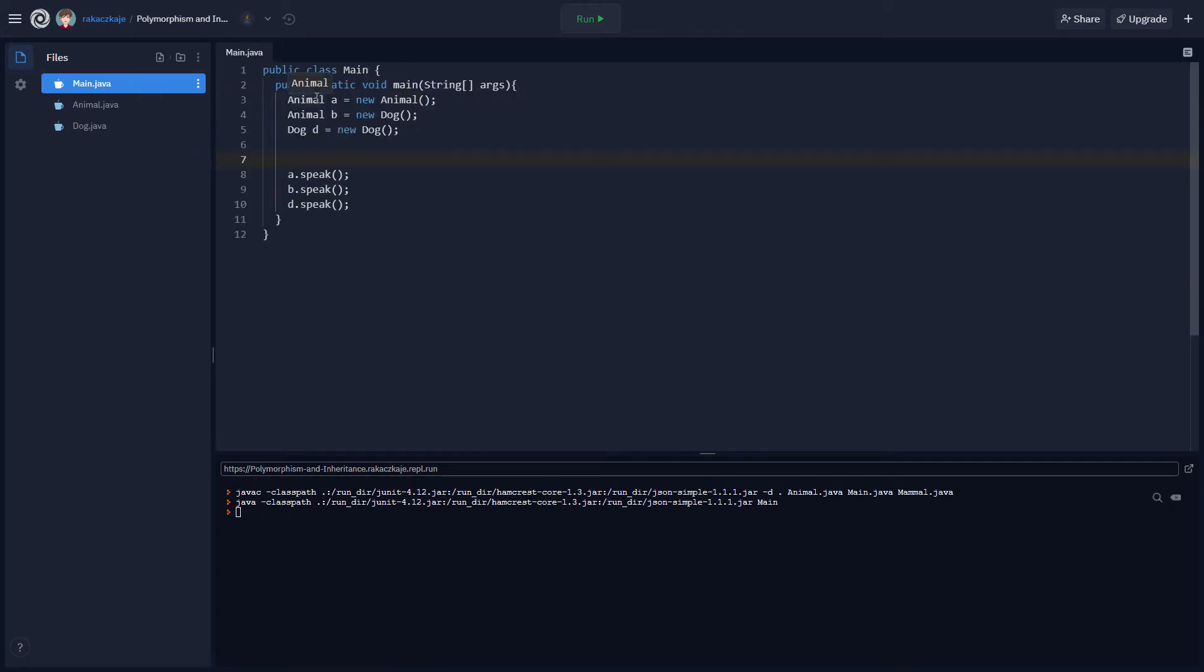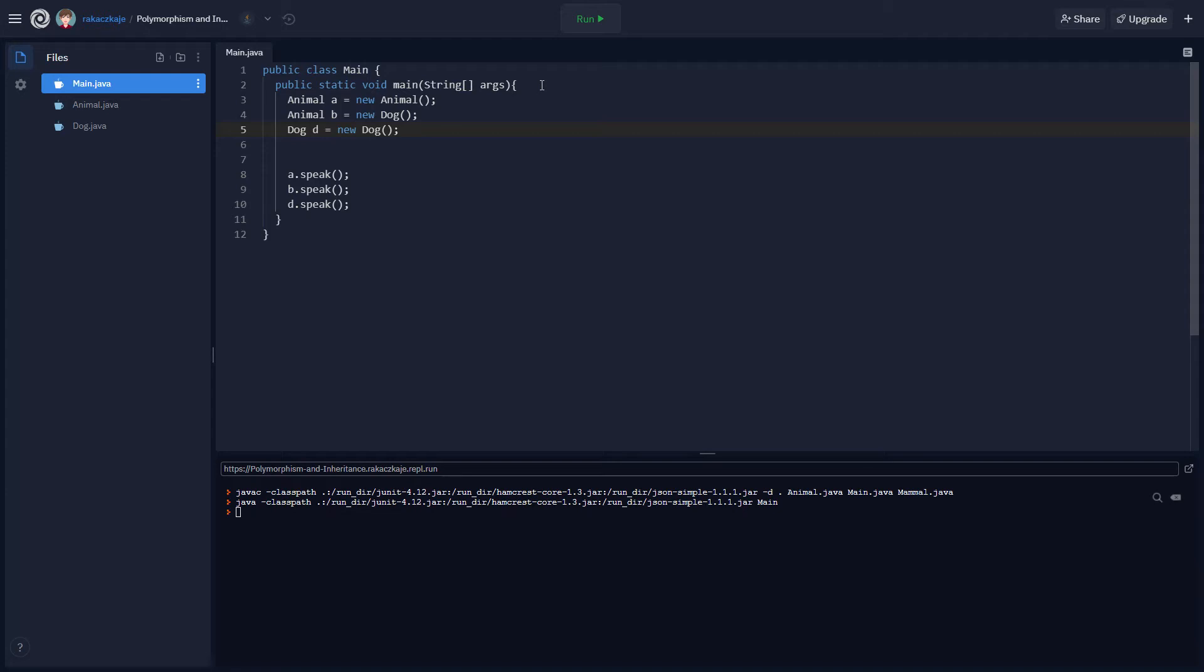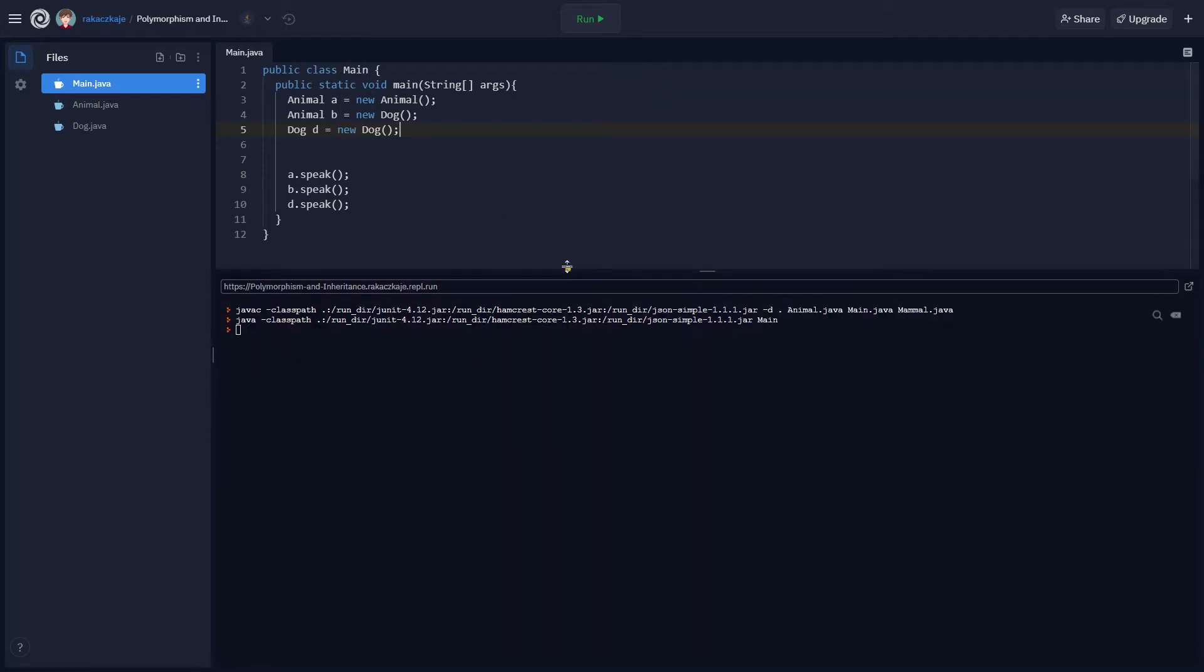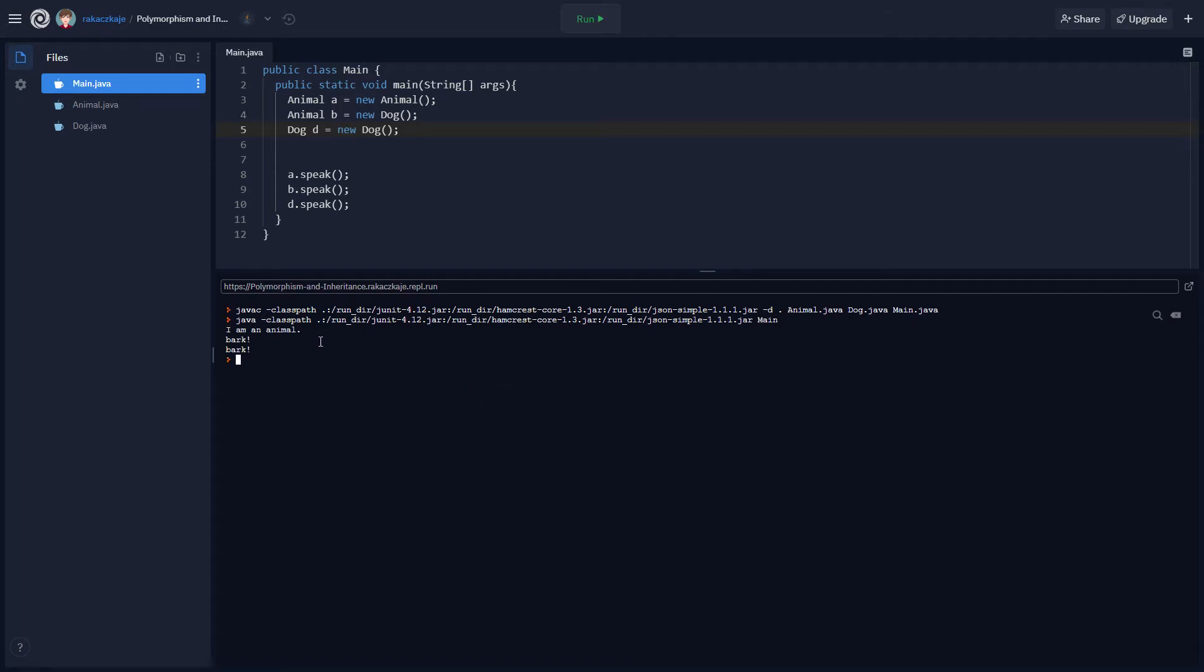So if we go back to the main, you'll see that I have an animal A, which is being instantiated as an animal, animal B instantiated as a new dog, and a dog being instantiated as a dog. So we can see how all of these different types of instantiations impact the way that the objects actually use the method. So if we go ahead and run this and I'm going to just move this up here so we can see it...